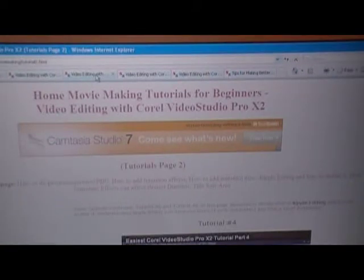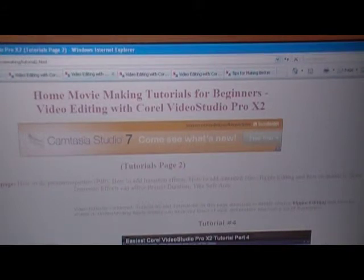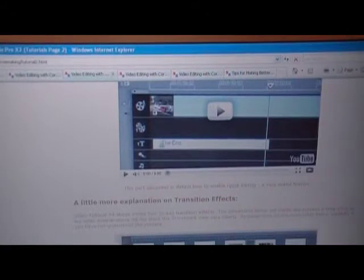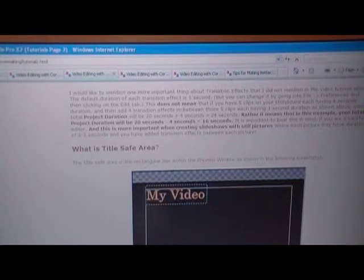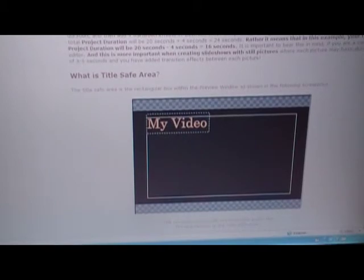Coming to video tutorial page two, I have the fourth, fifth, and sixth tutorials that are in YouTube on this page. This is tutorial number six, followed by some explanation and more elaboration on topics. Here it says a little more explanation on transition effects. I have also discussed what is a title safe area — a lot of people emailed me wanting to know what that is, so I have discussed it and included a screenshot from Corel.